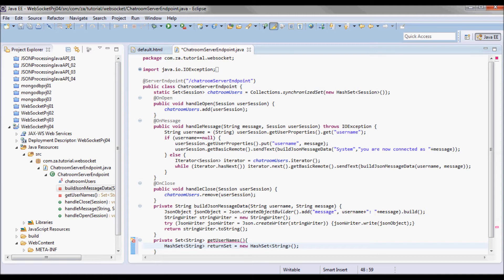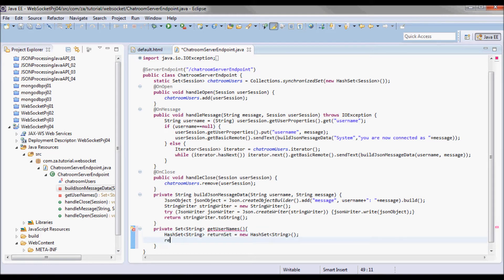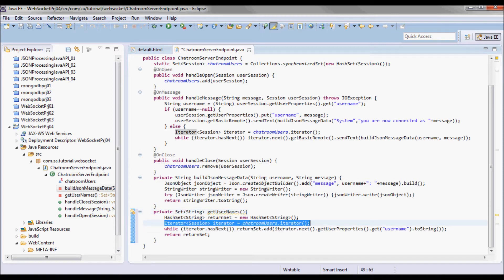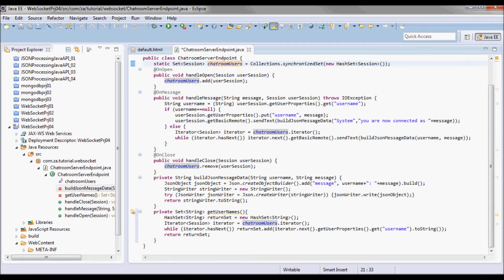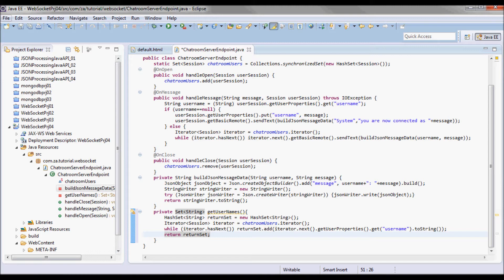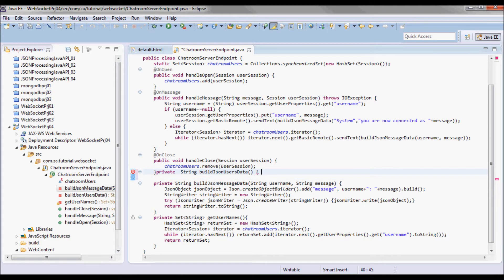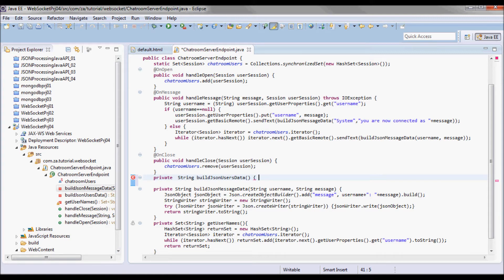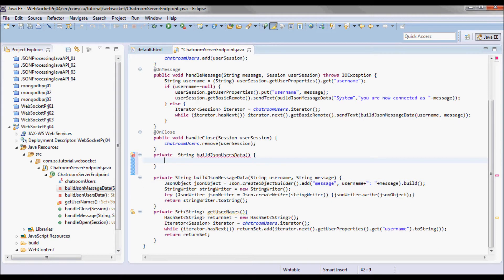I'm going to instantiate a HashSet and return it. I'm going to iterate through all the sessions in the chatroom users set and pick up the user name of each, storing it in my return set, and then returning that set. I'm also going to have a buildJSONUsersData function that is going to return the different users as JSON data.